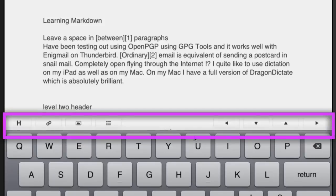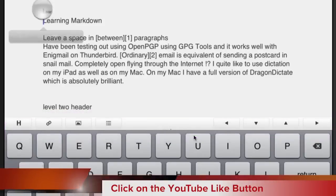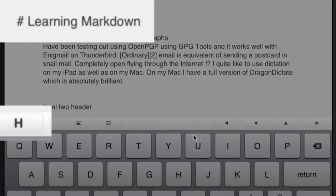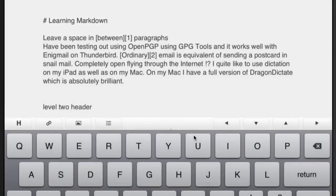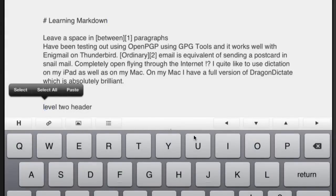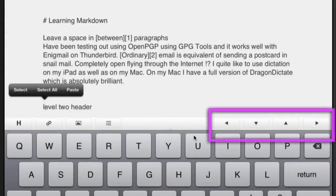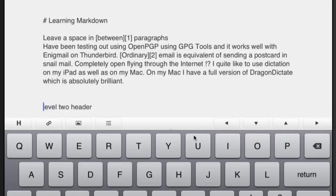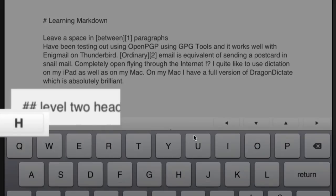We've got an extra row of keys on top of the ordinary keyboard. At this point here, we want to make this into a header, so let's make that a Header 1 — I just tapped the H button. And this one we're going to make into a level 2. Don't forget you've also got navigation keys so you can move around in your text quite easily. Let's make this a level 2 header by tapping the H button twice.